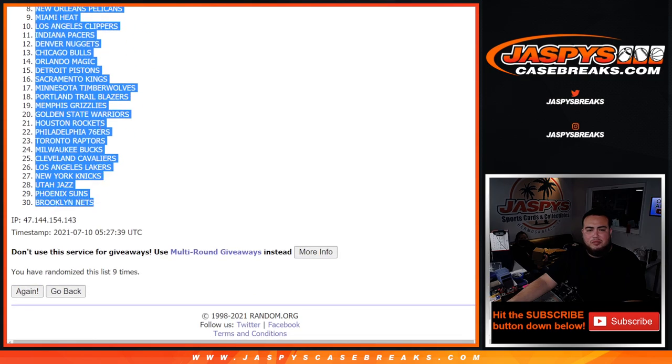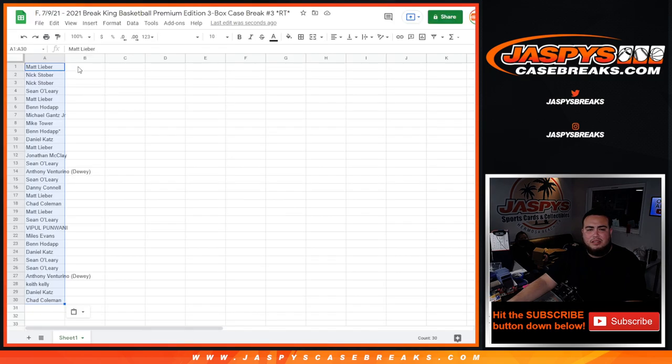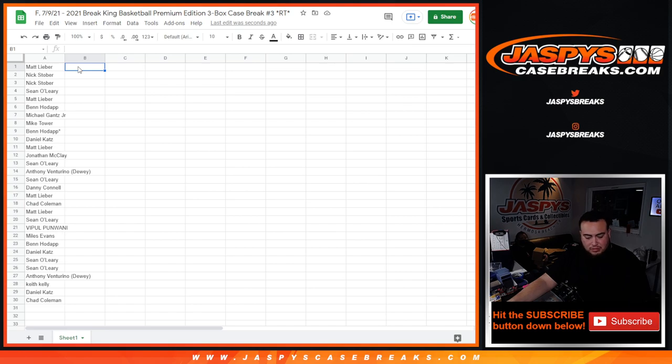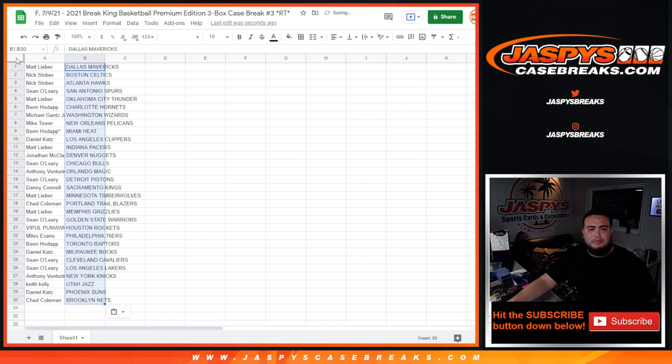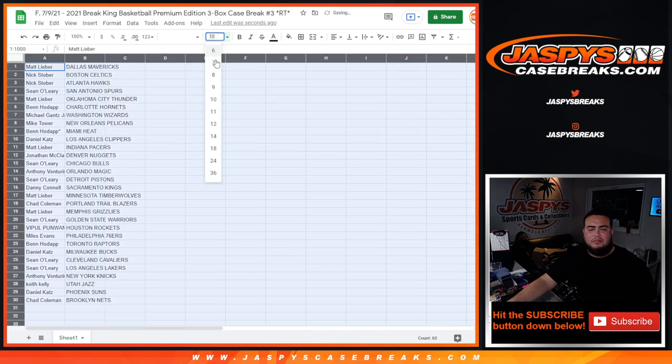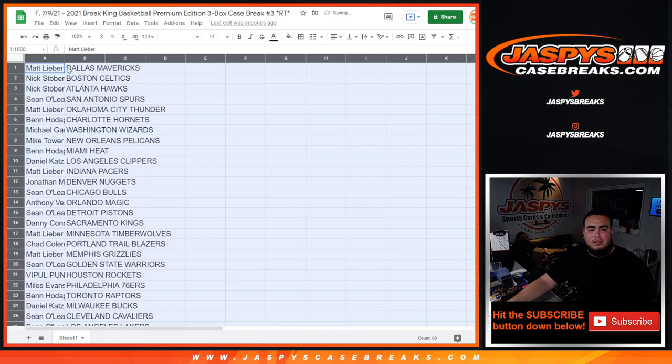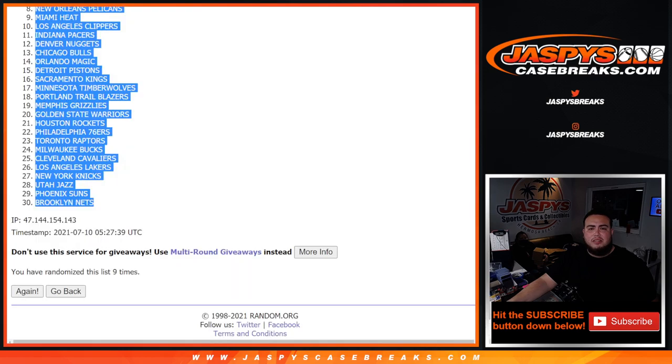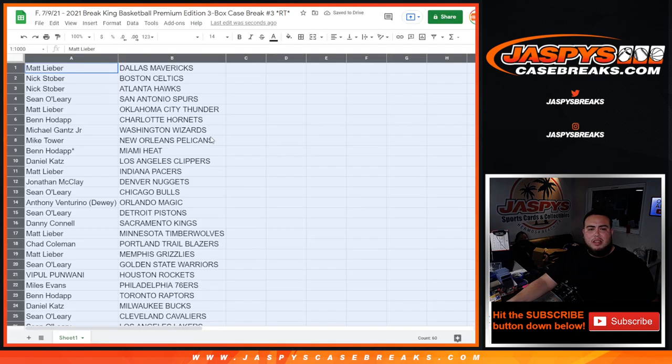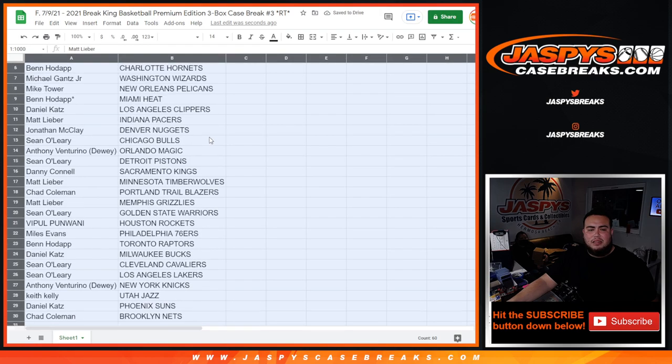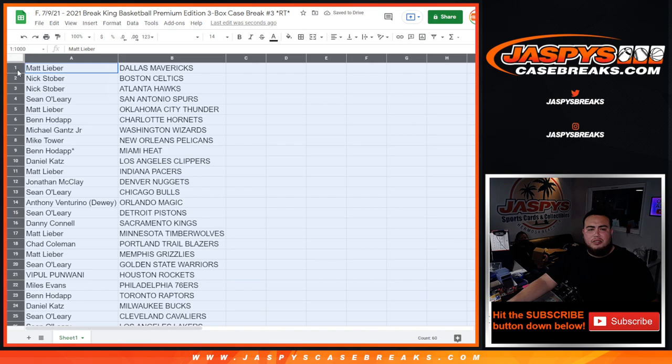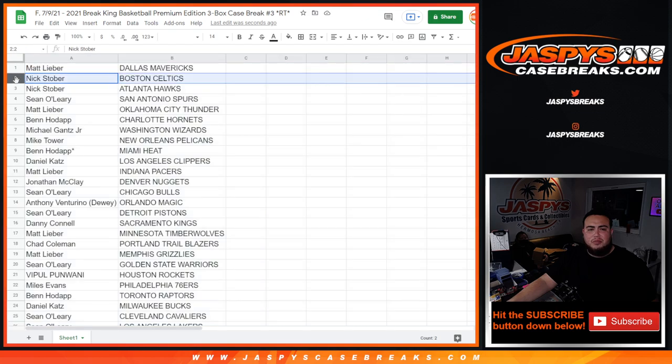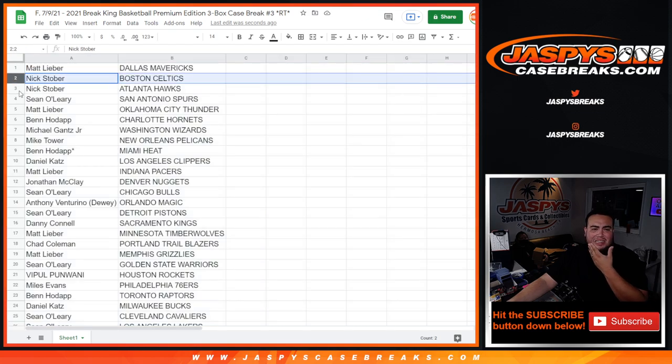Dallas Mavericks down to Brooklyn Nets. Alrighty, so there you go, nine times. Matt then Chad.